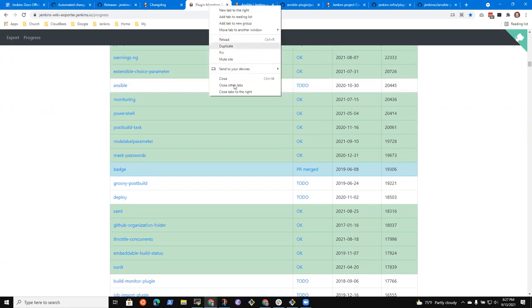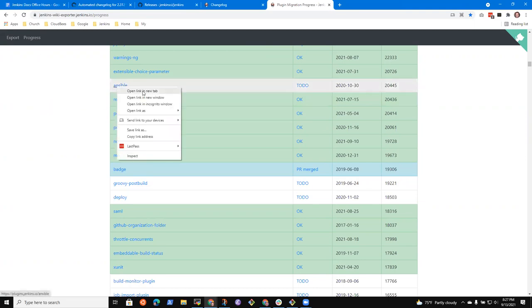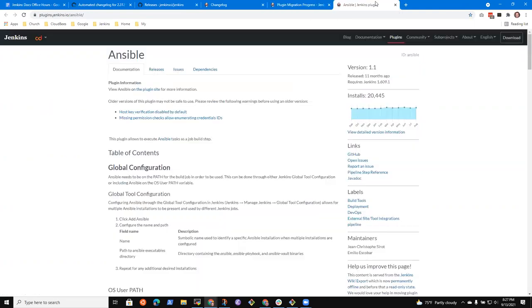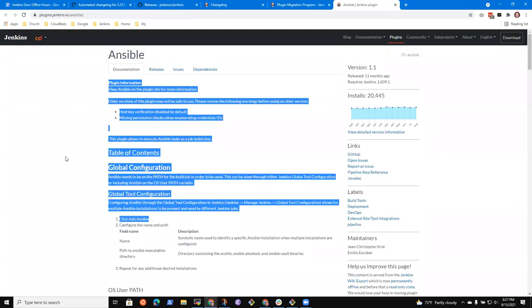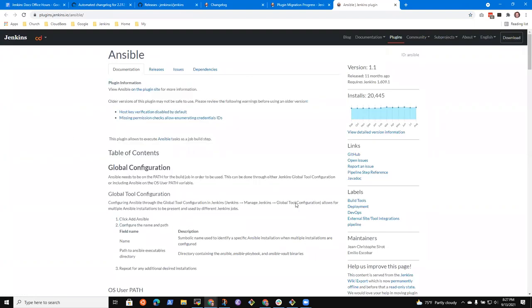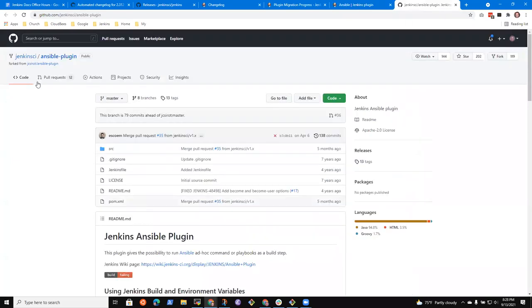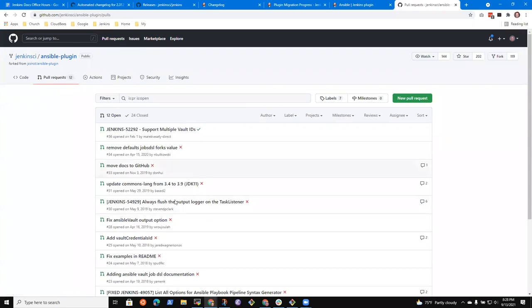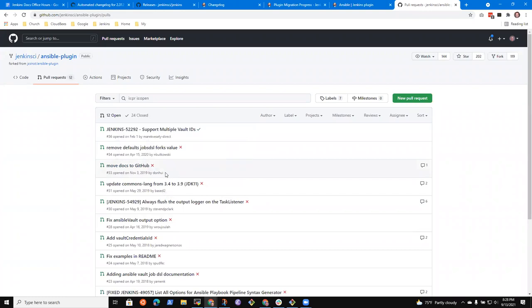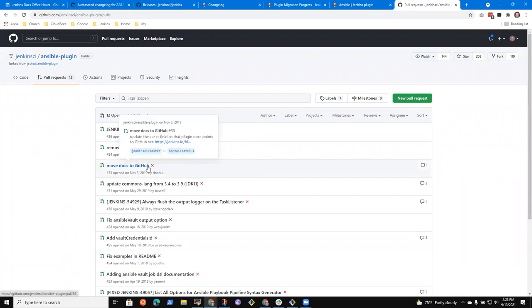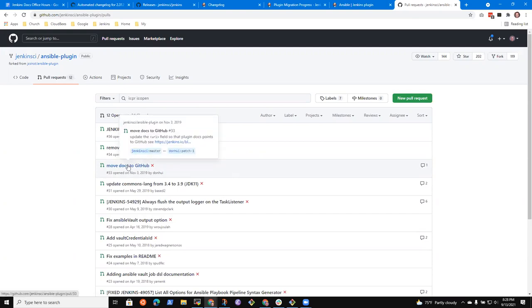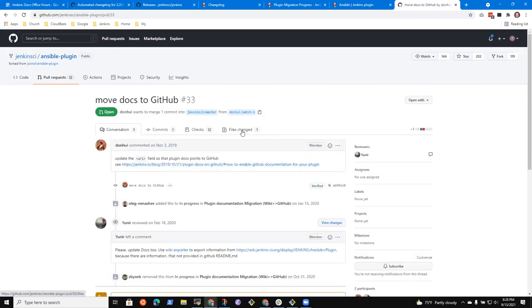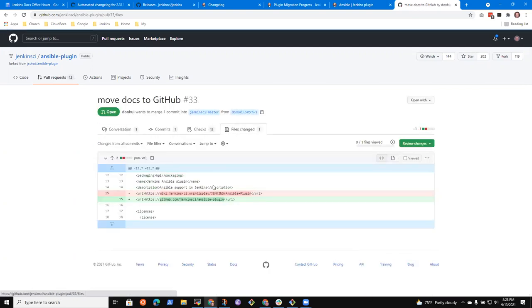So the first one I see is the Ansible plug-in. I'm going to close all the tabs to the right. I'm going to open this one. And this shows me the documentation from the plug-in site. That's good. And then if I find over here in the link section, the GitHub link, I'll open it in there, and I go to pull requests. And here in pull requests, I was worried, oh, here's this pull request from two years ago now. Move docs to GitHub. Maybe somebody's already started this. Well, let's look and see.